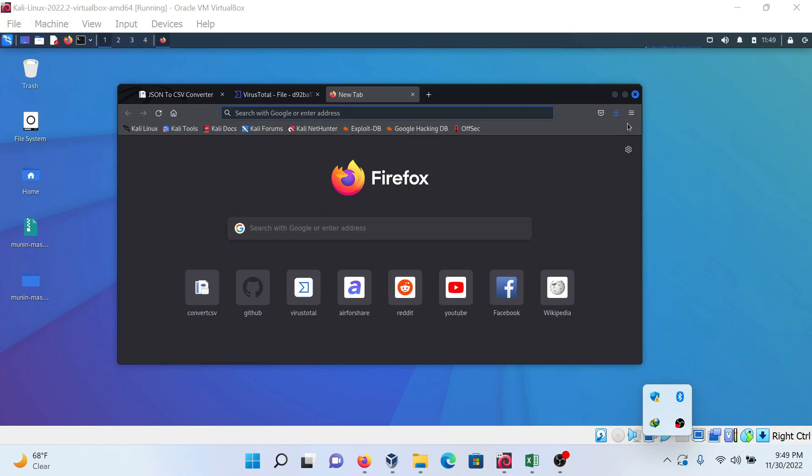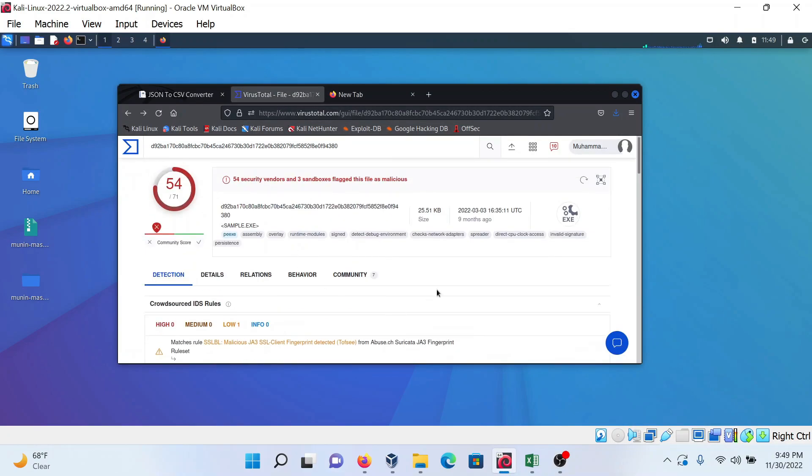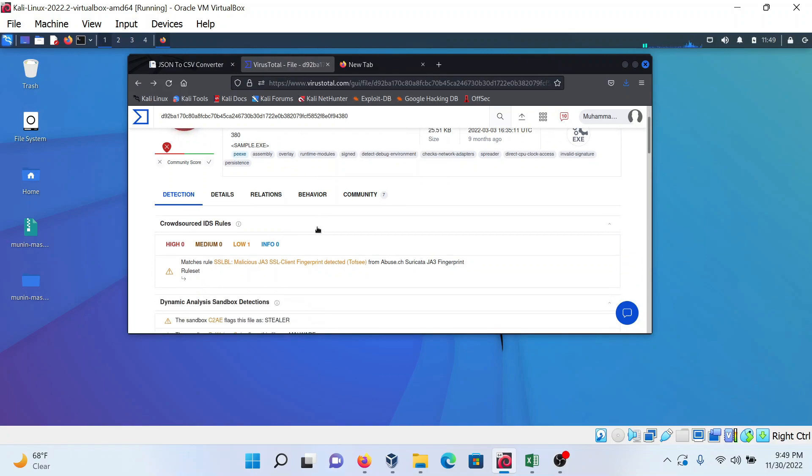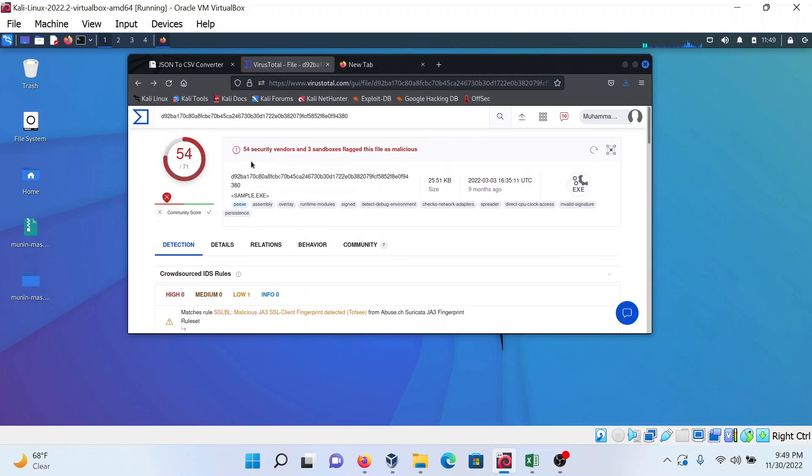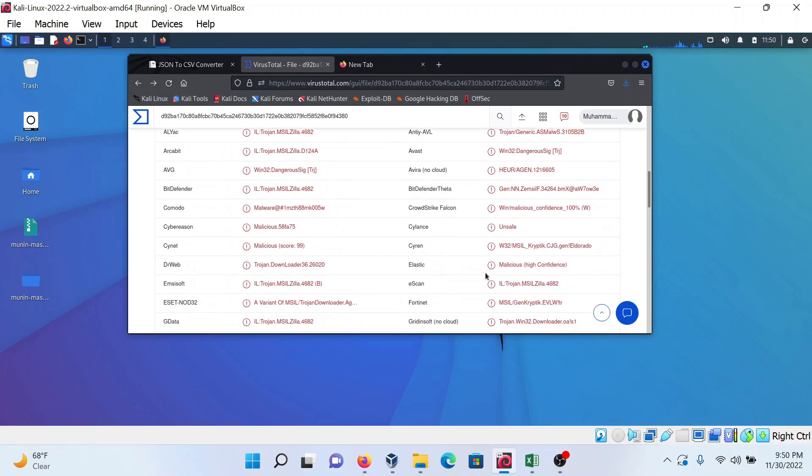I'm going to use the VirusTotal platform for this. For example, this hash will be detected by 54 antivirus solutions out of 71 antivirus solutions which are listed here.